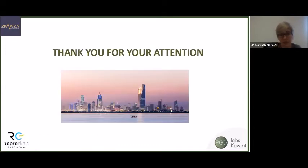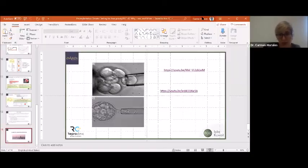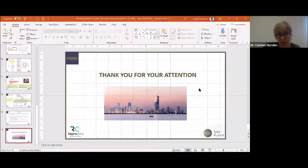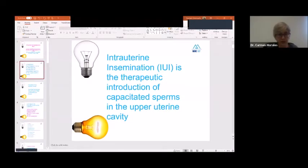Thank you very much for your attention. The session now transitions to the next presenter, Dr. Gautam.